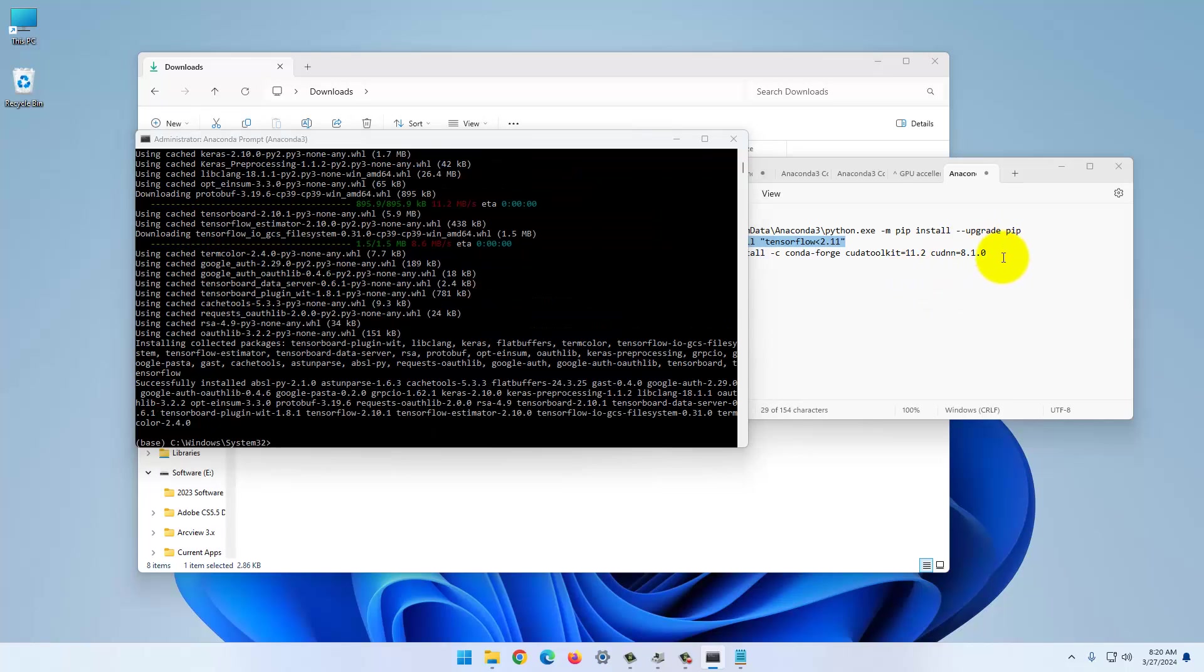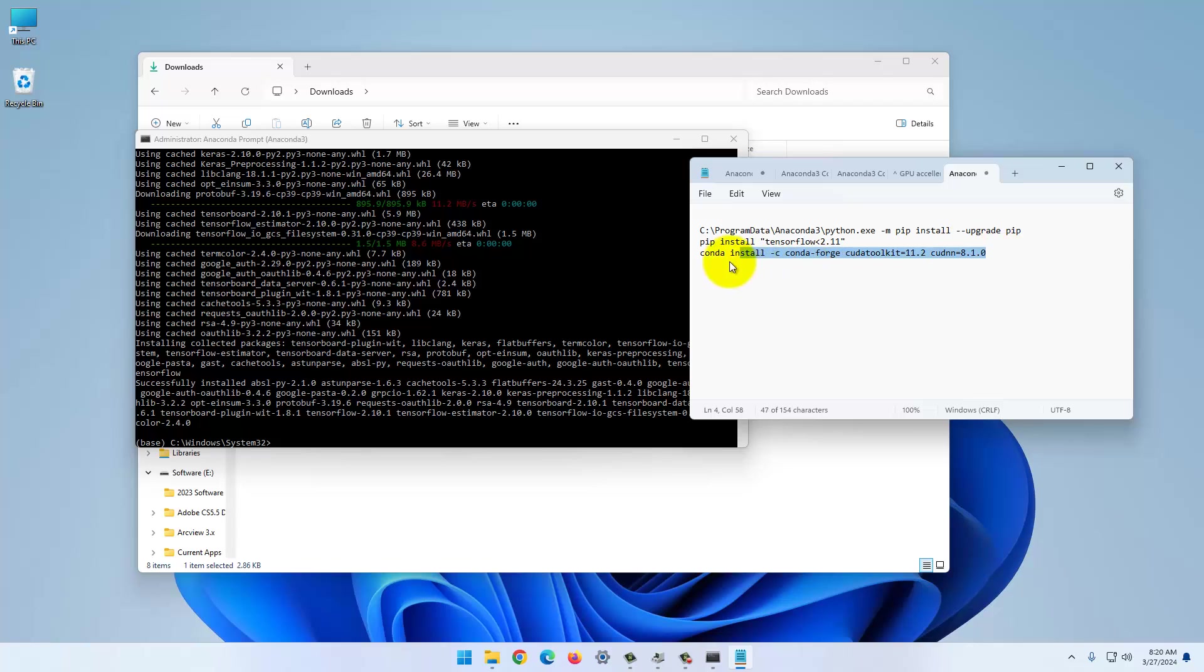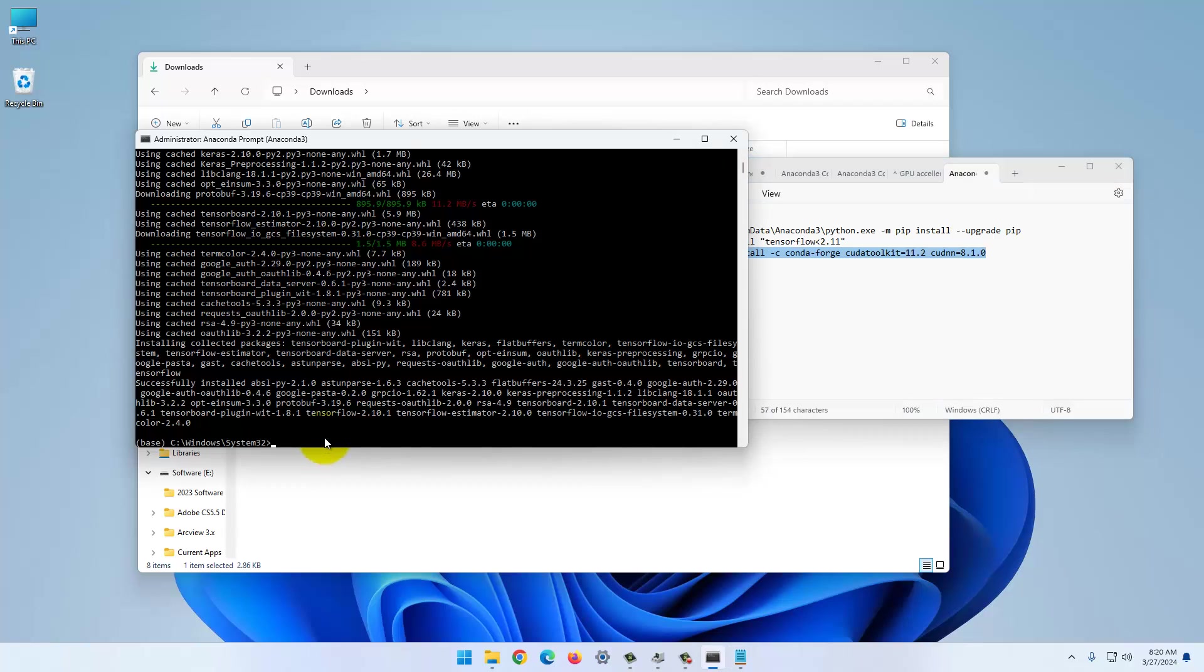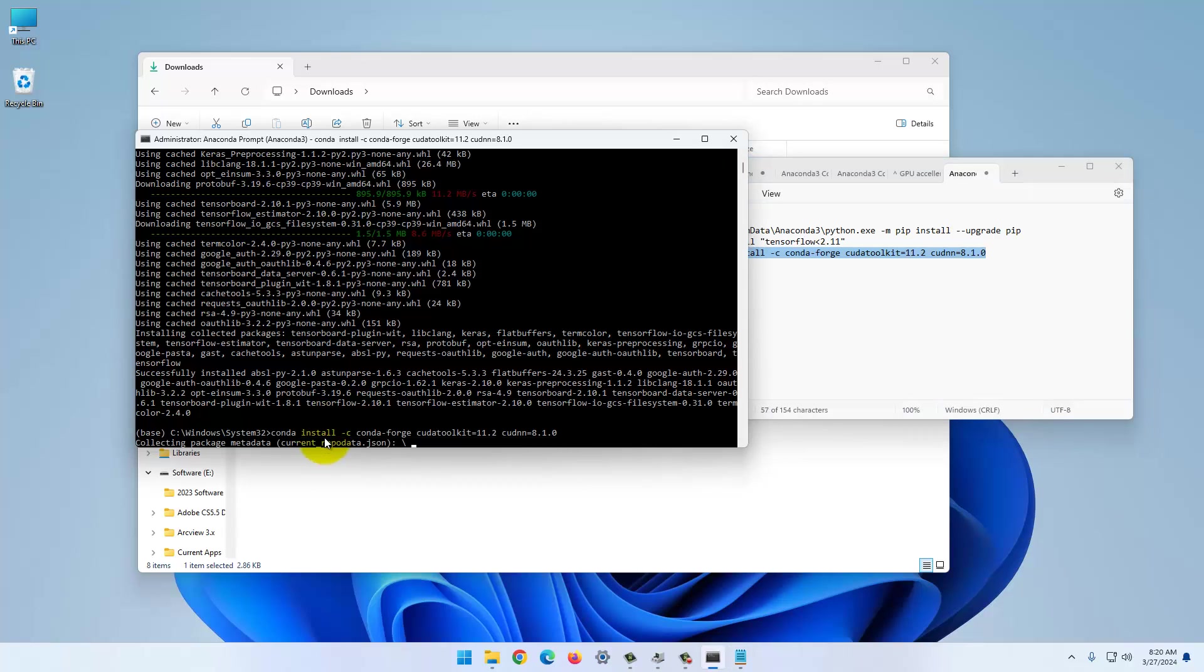This will also take quite a while. I'll pause the video again. This one's done. And now the last one is the NVIDIA software.